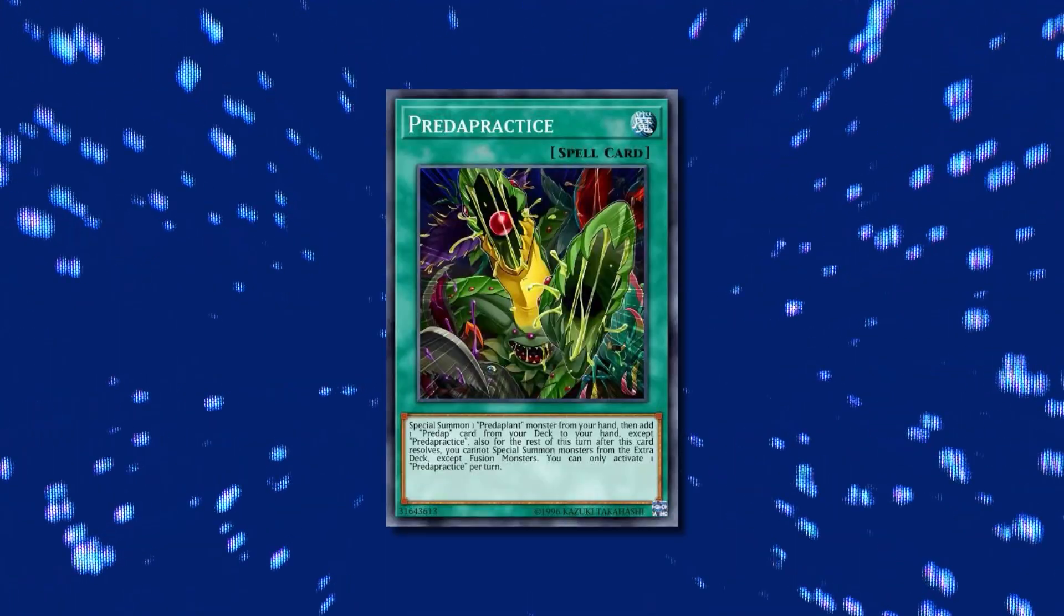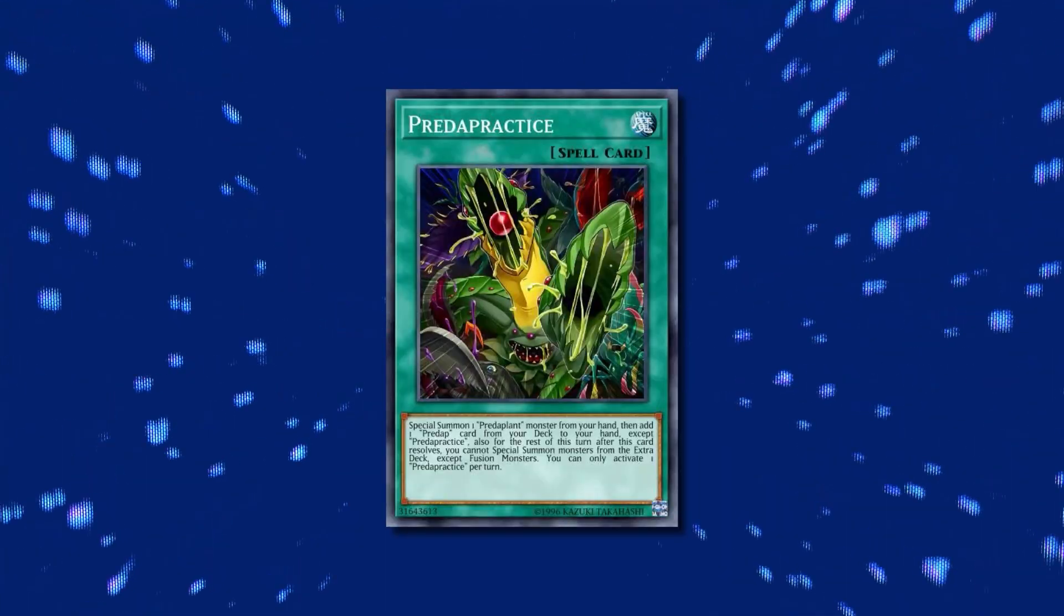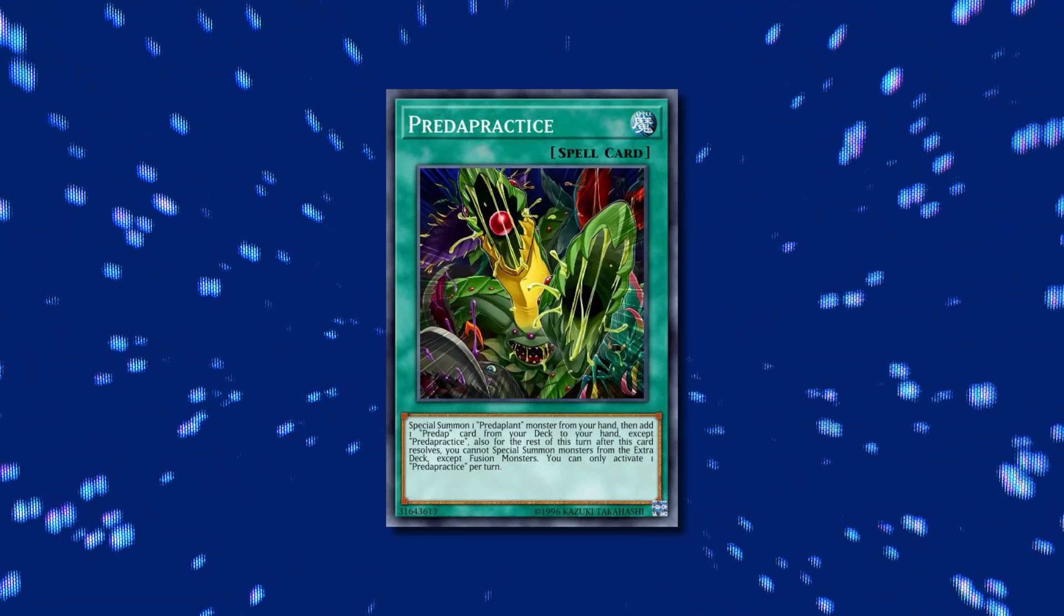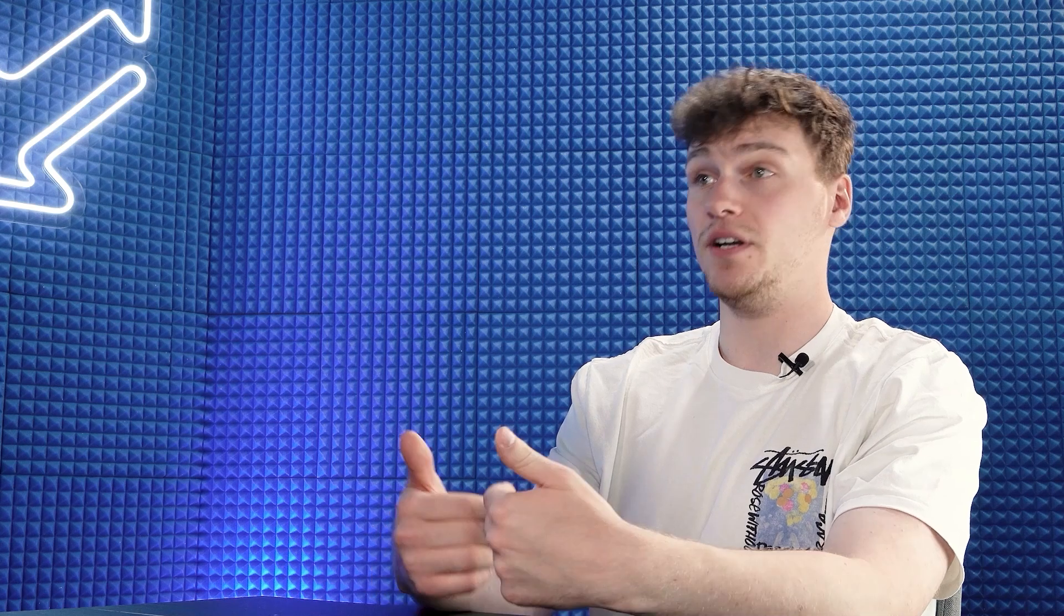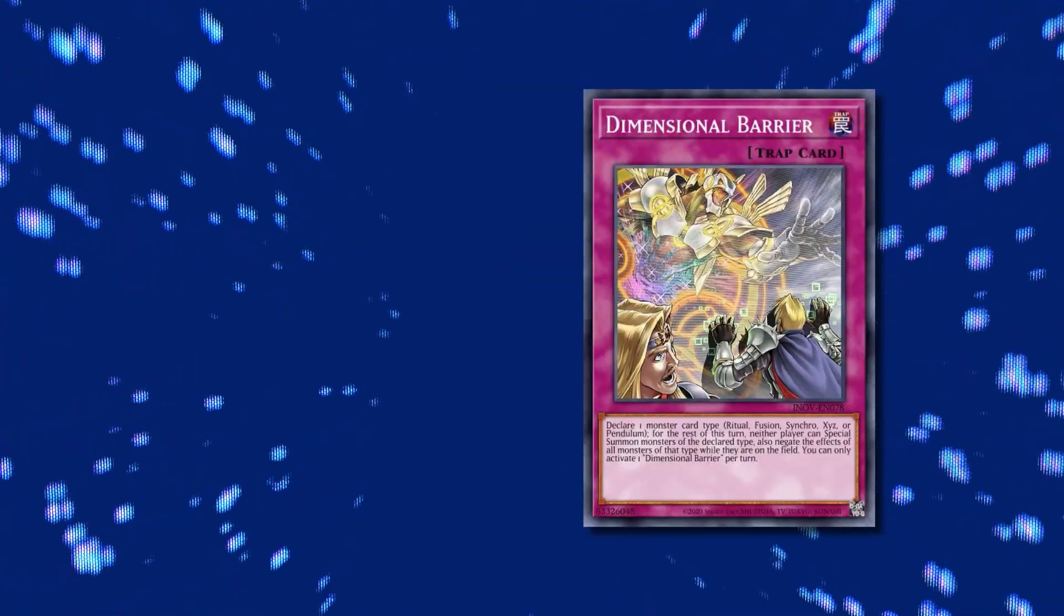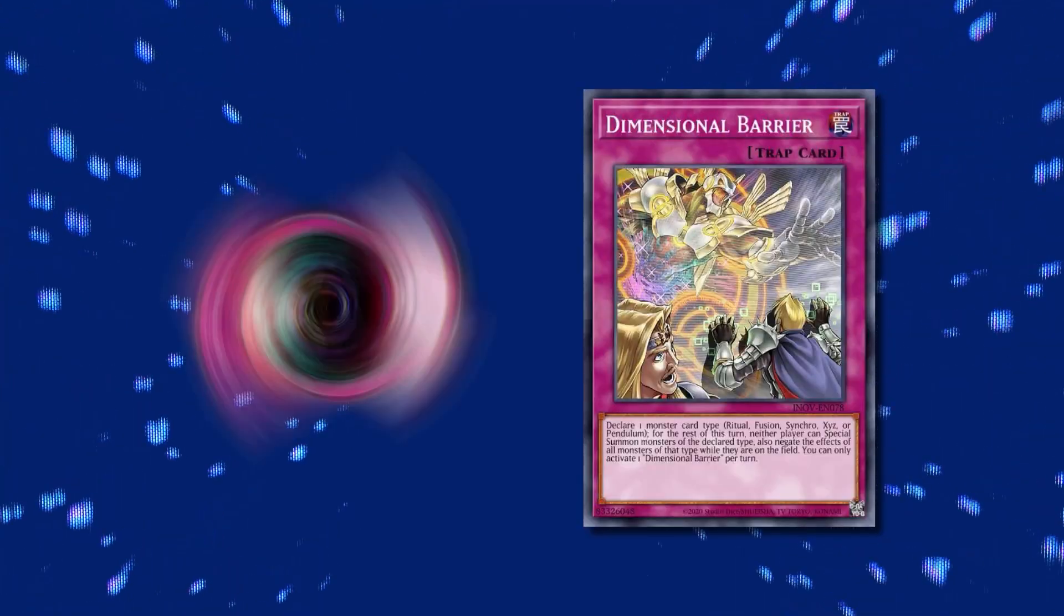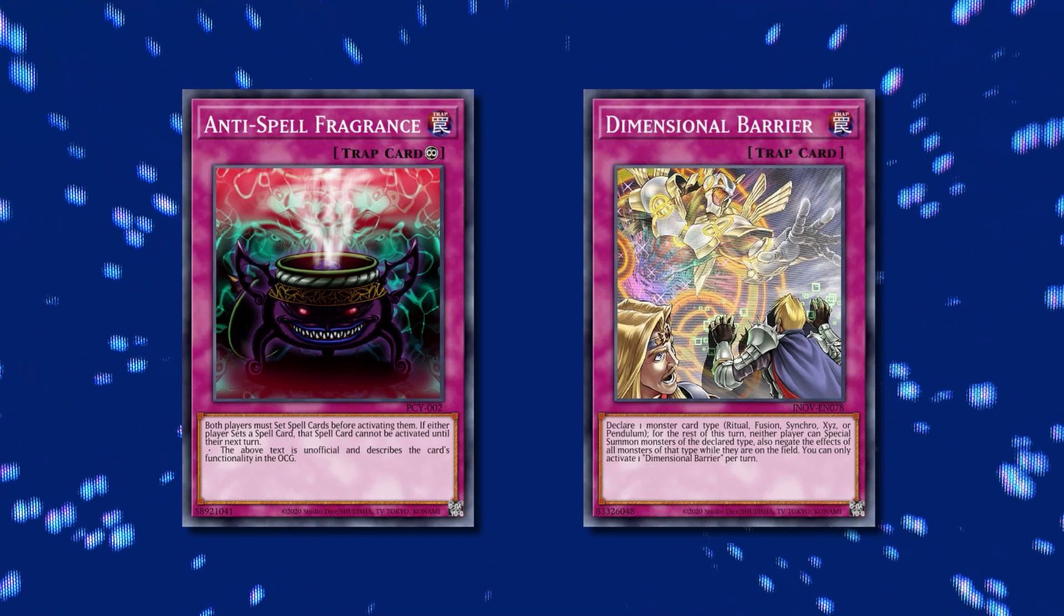Copium. Like the Predaplant stuff is just not good. Predapractice is great, but I mean, like I like it. Like we saw something similar to our Nats at Germany. Like I think this deck was pretty cool, but in the end it just loses to the same. It loses to D-Barrier, loses to like Anti-Spell and everything else. Just declare fusion. And even then set up like your Anti-Spell and what you're going to do.